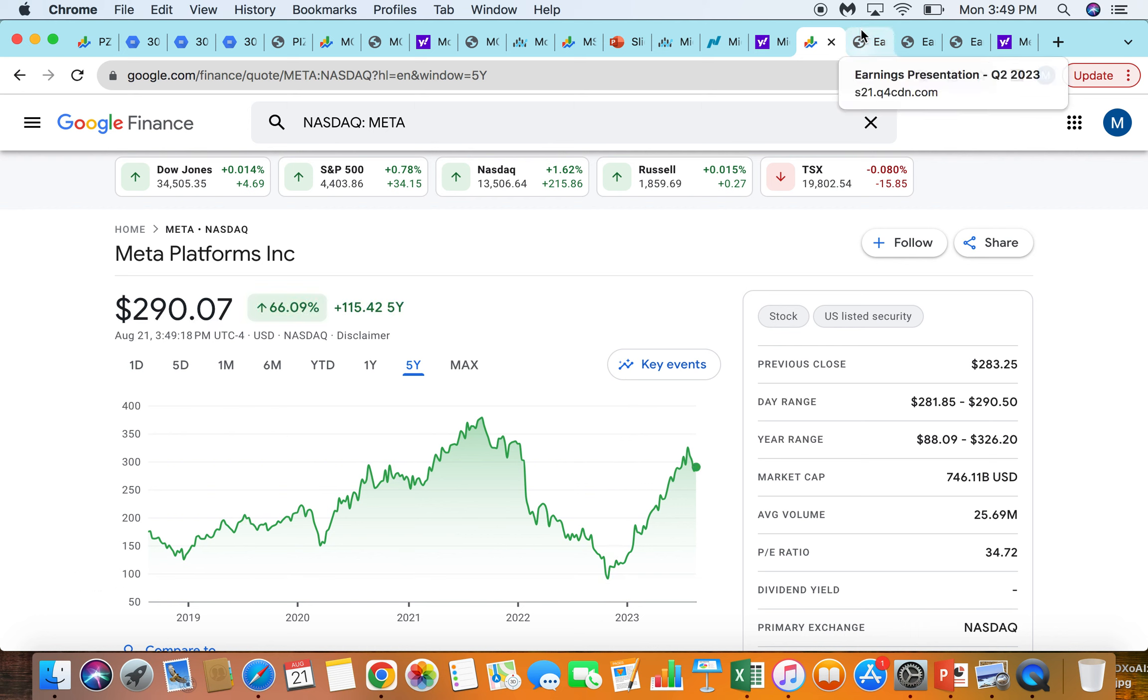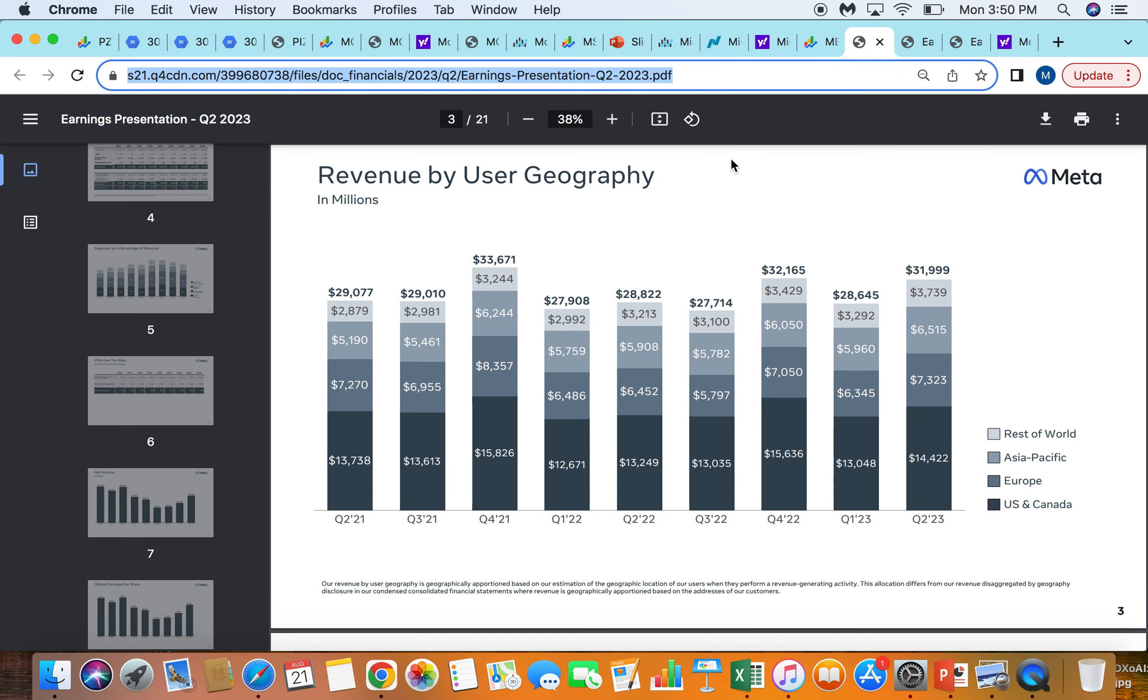Looking at this company, they don't pay a dividend, but they do do lots of share buybacks. I think they've gone from about 3 billion shares to 2.6 billion, something like that. So they've bought back over 10% of the company in the last couple of years.